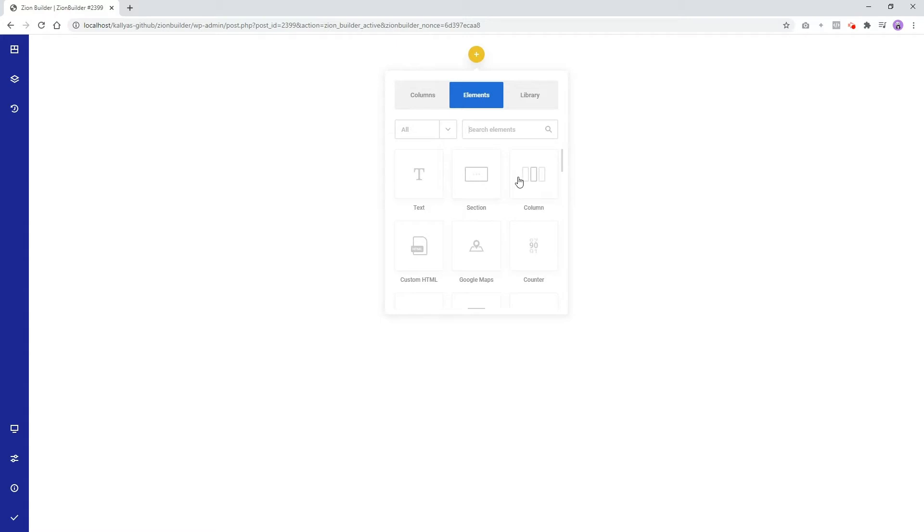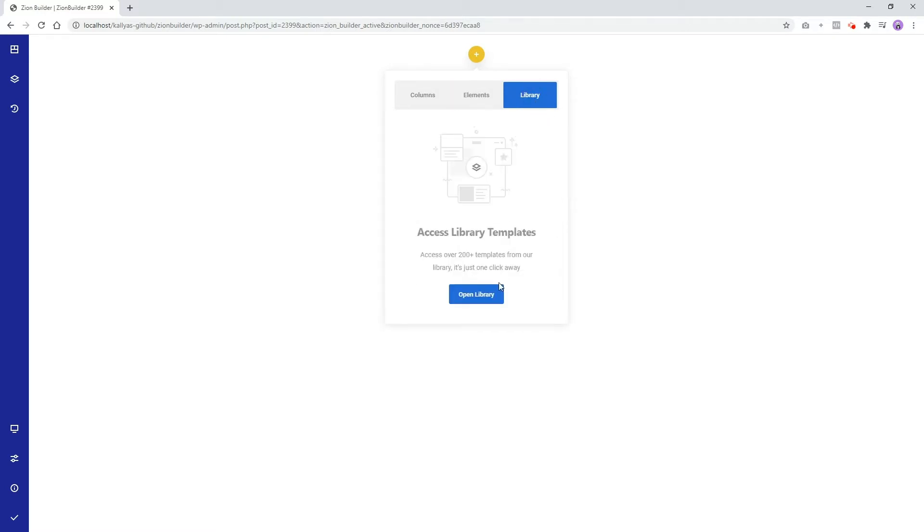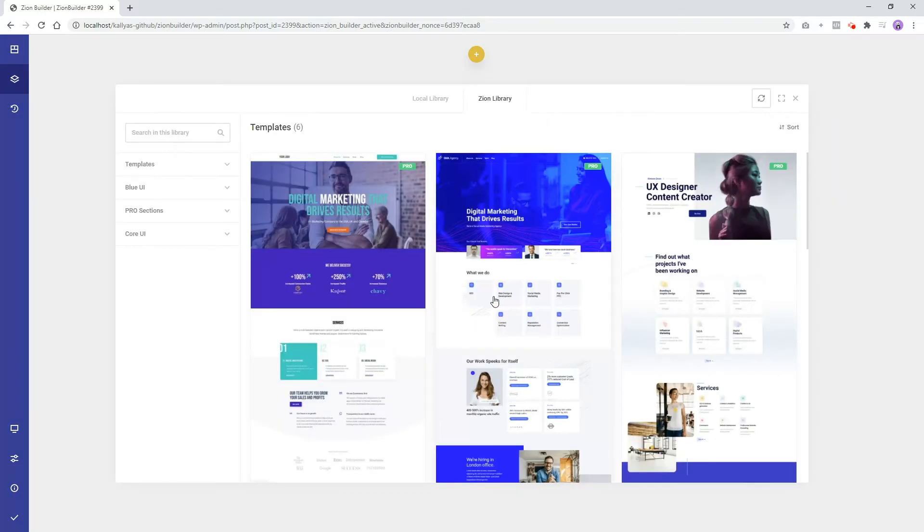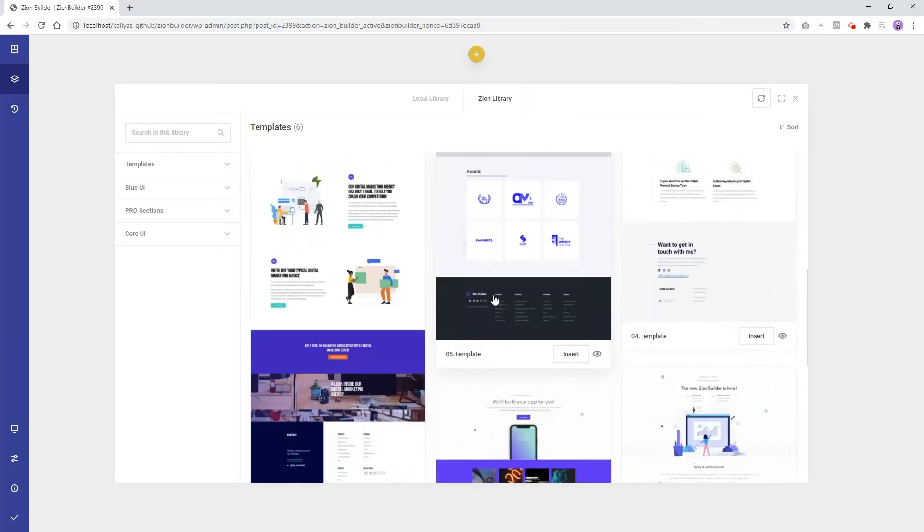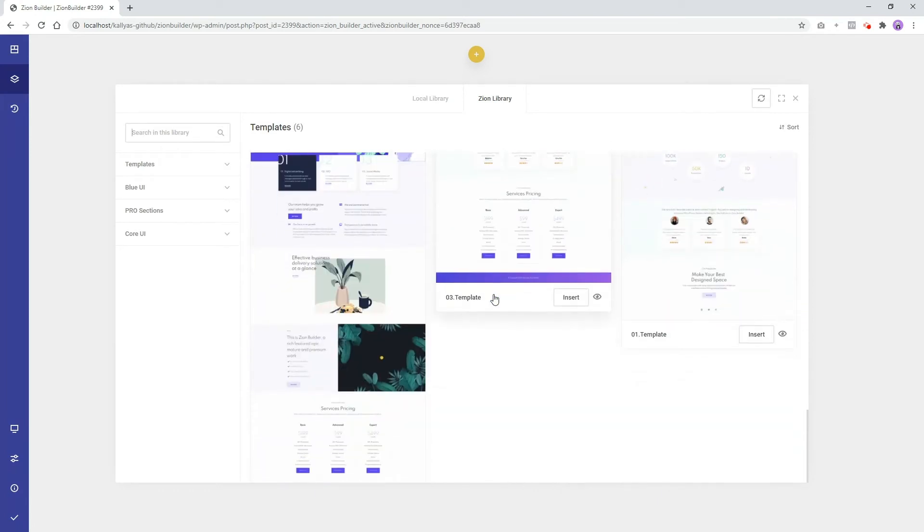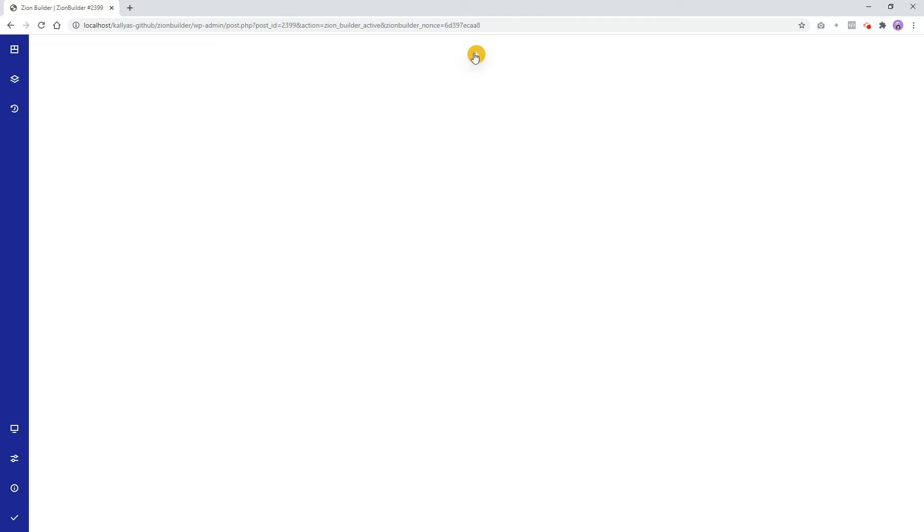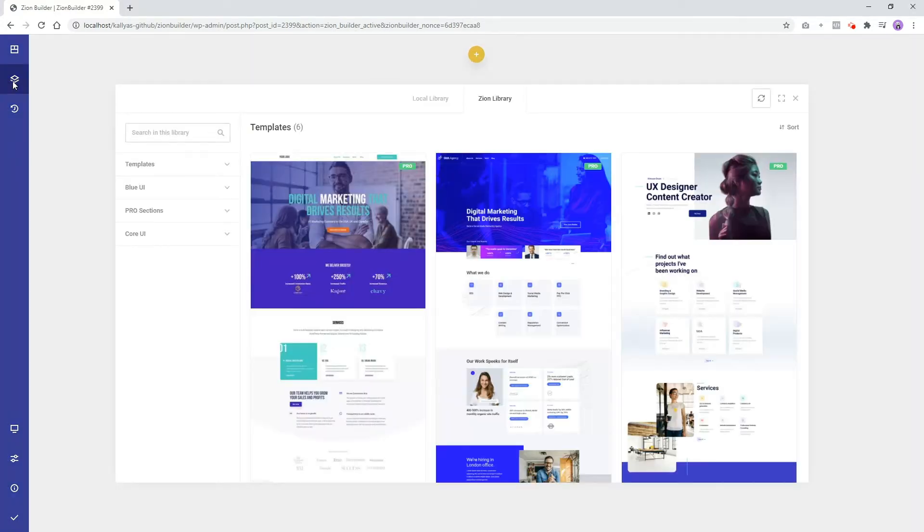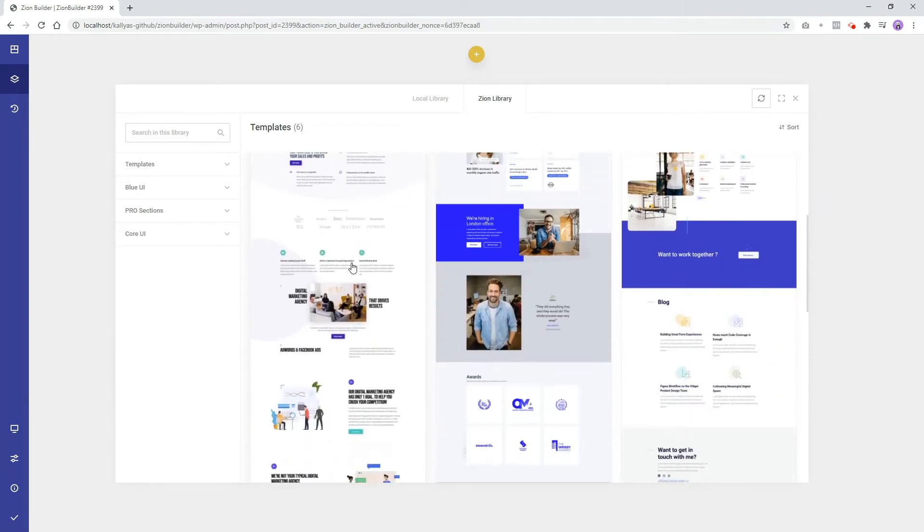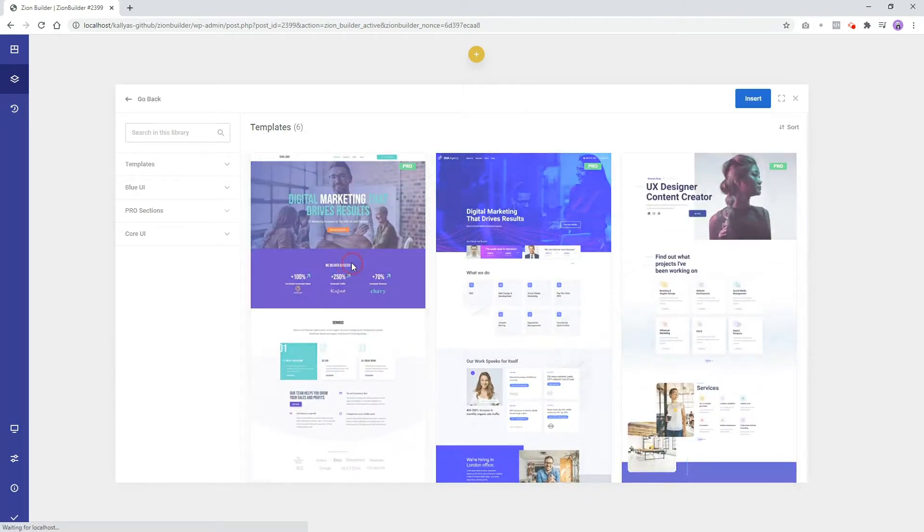Alrighty, let's add a template together. Open the library from the Zion Builder panel. Once you find the one you like, click on it to preview it, then insert it into the page.